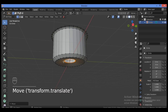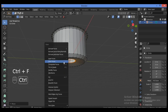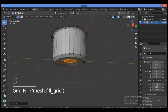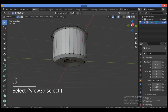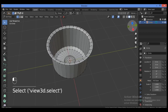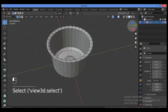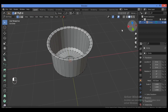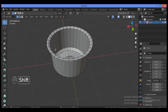Grab it along the Z-axis upward just a bit, then Ctrl+F for the grid fill. I have now created the body of the cooking pot.